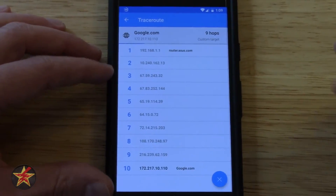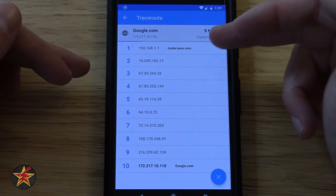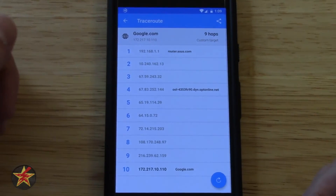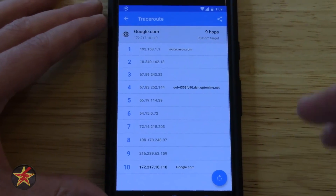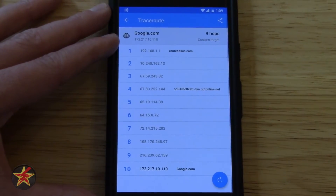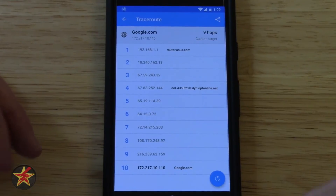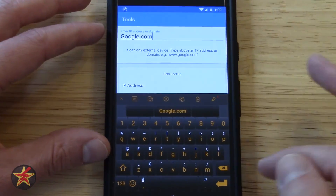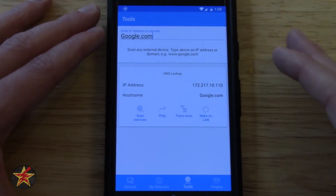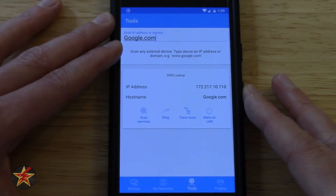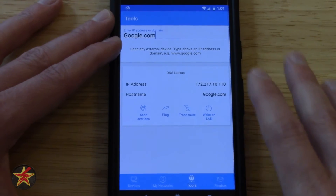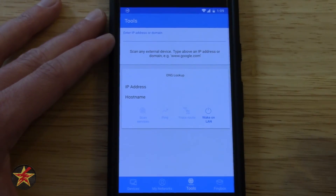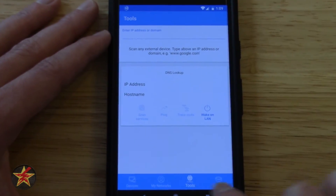Next, we're going to show you trace routes. What that does is show you — from when you first query Google to actually reaching Google — how many hops it takes. Depending on your ISP, it can drag this out exponentially. This is kind of a high-level overview. I'm not going to explain all the tools — I'm assuming that if you're looking at this, you are familiar with networking in some way. You also have your wake on LAN. And that's it for the tools page.